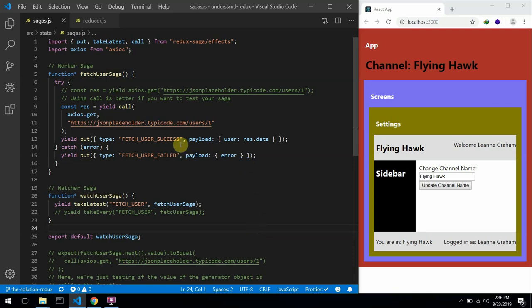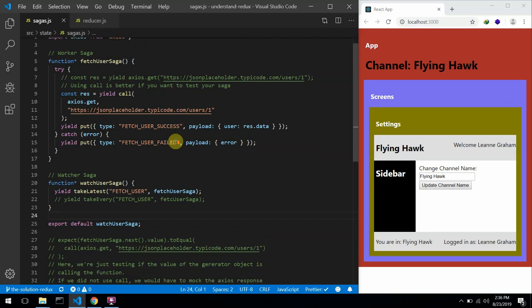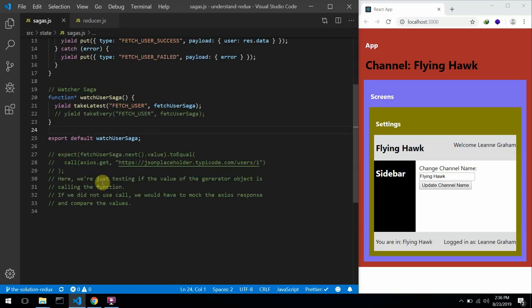In this video, we'll be talking about ways to optimize your code and to reduce common errors. The first thing we'll be talking about — and one more thing from the previous video when I talked about the call effect.